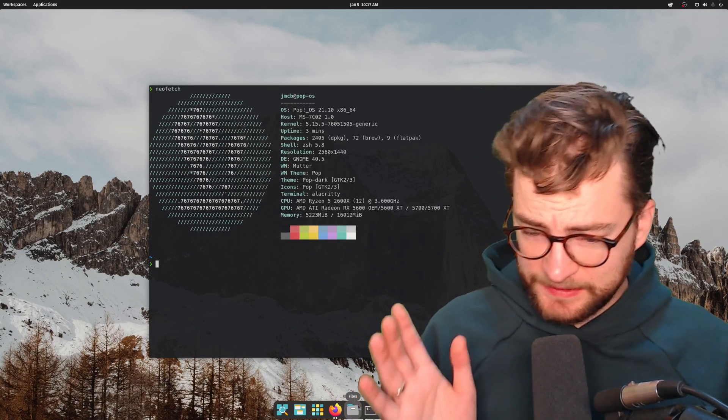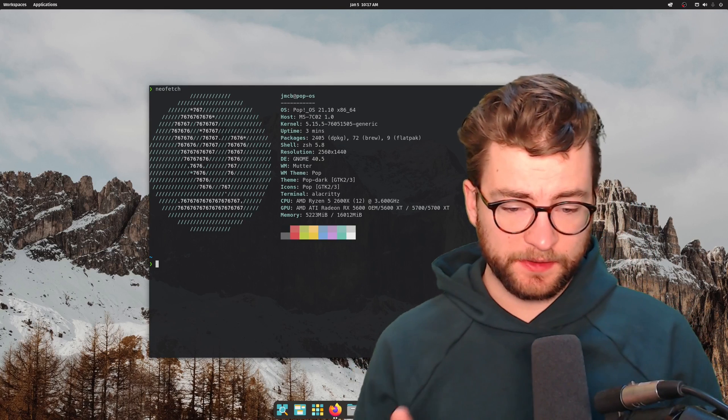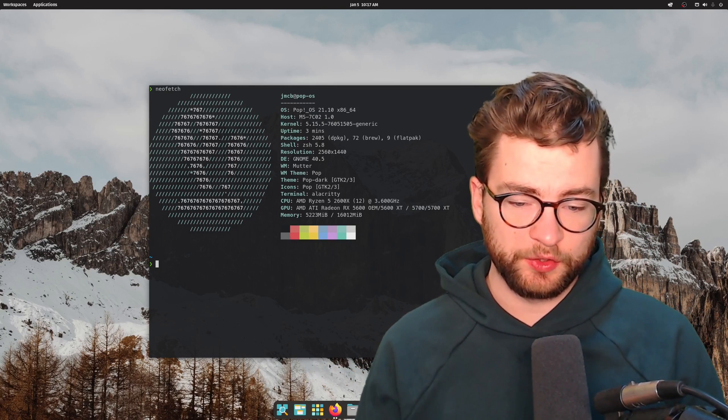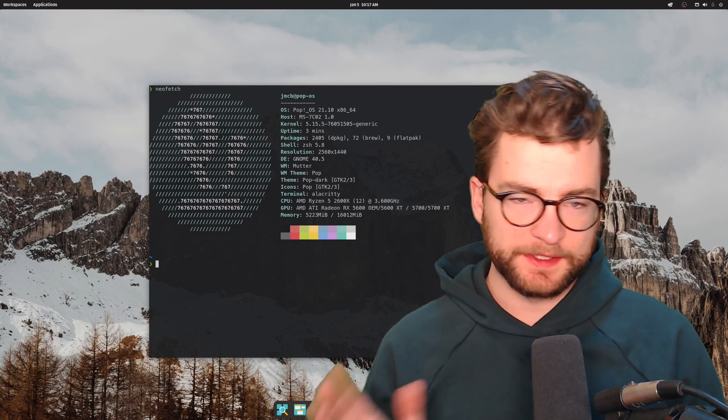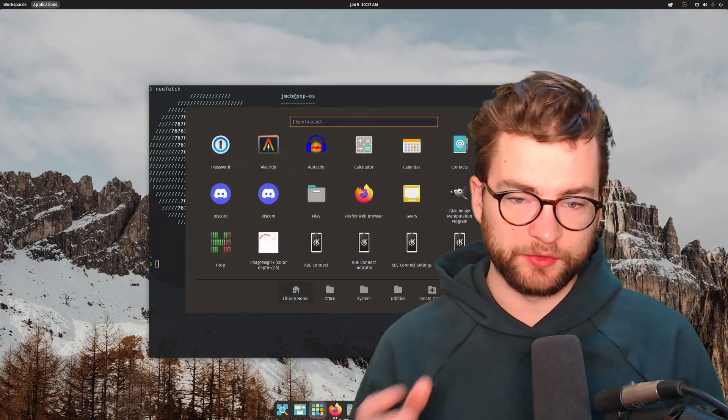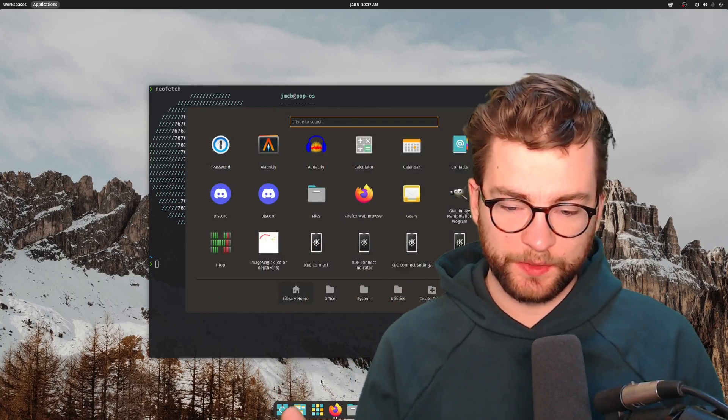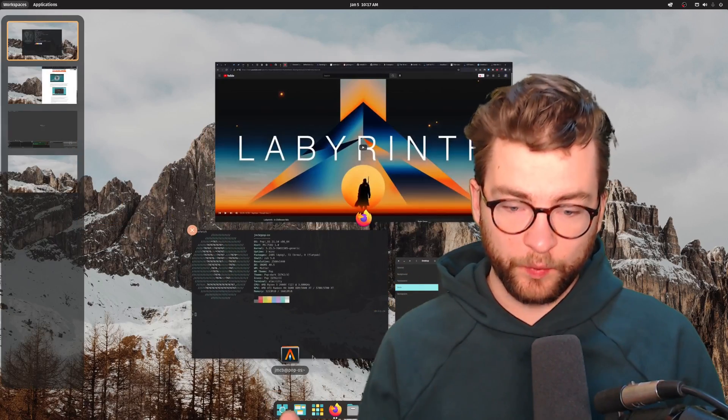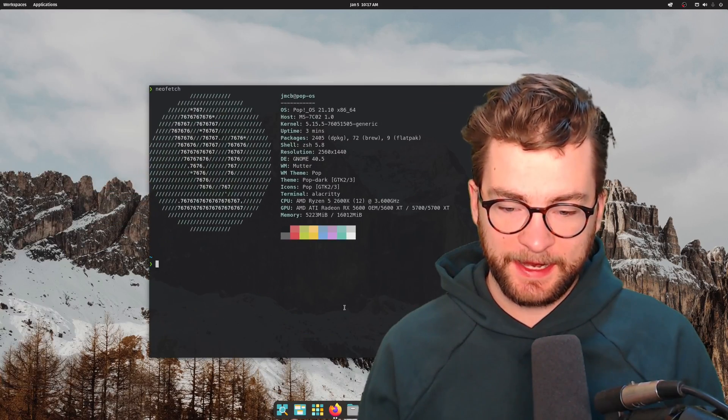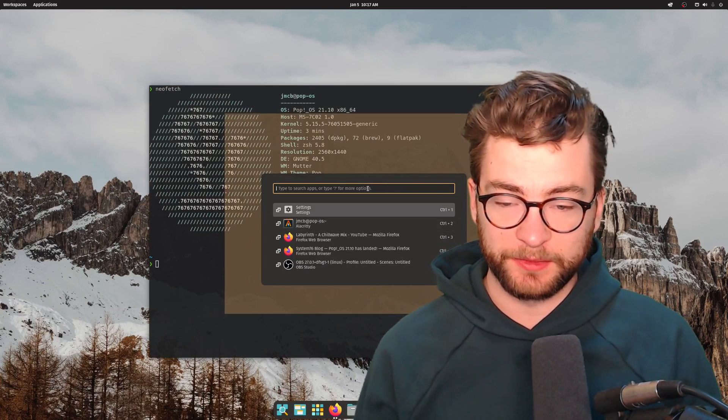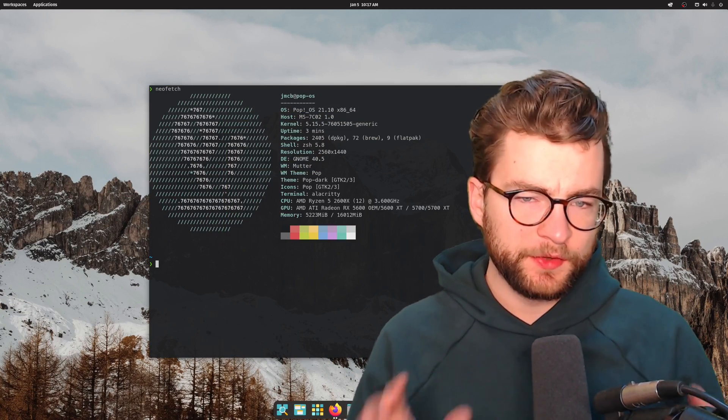The dock down here is also something new that they brought into Pop! OS and this feels very Mac-like. I can show the application window from here, I can look at all the workspaces that I have, and launch the finder from here as well.